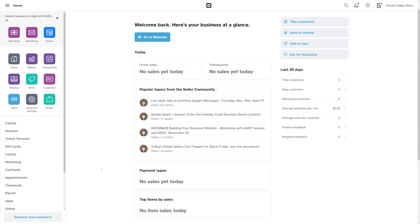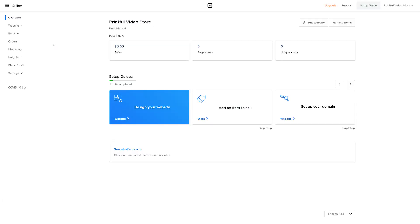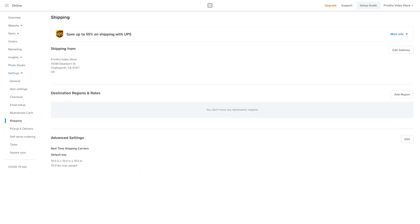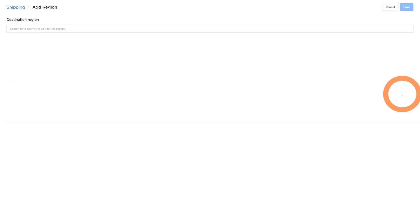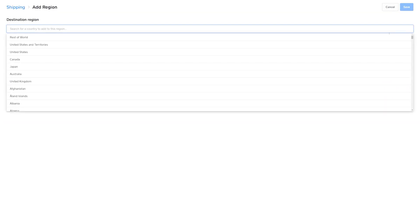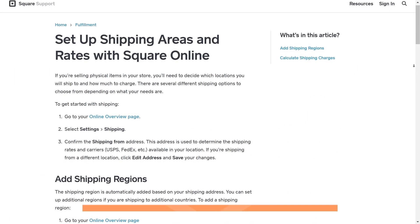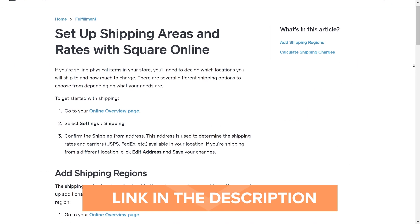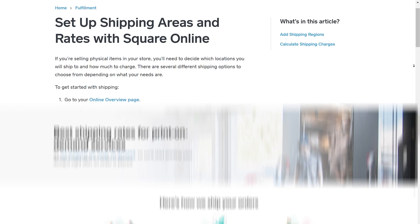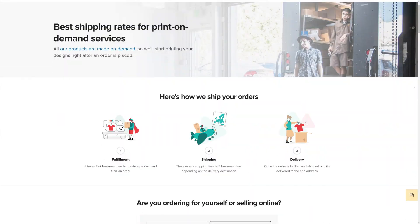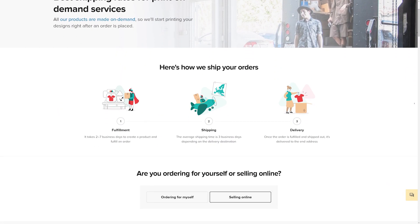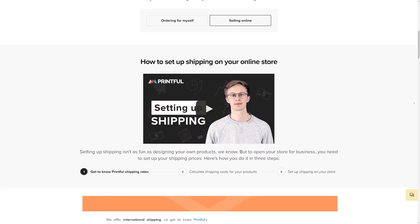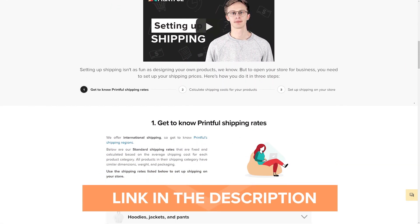You'll need to manually configure the shipping settings on your Square store. On your Square dashboard, click Online, located here. Then select Settings and click on Shipping. Here, you can add regions and set a specific way you want to charge shipping. For more information on setting up shipping on Square, head over to their Shipping FAQ page. You can find Printful's rates by going to our Shipping page that contains shipping costs for each product category.